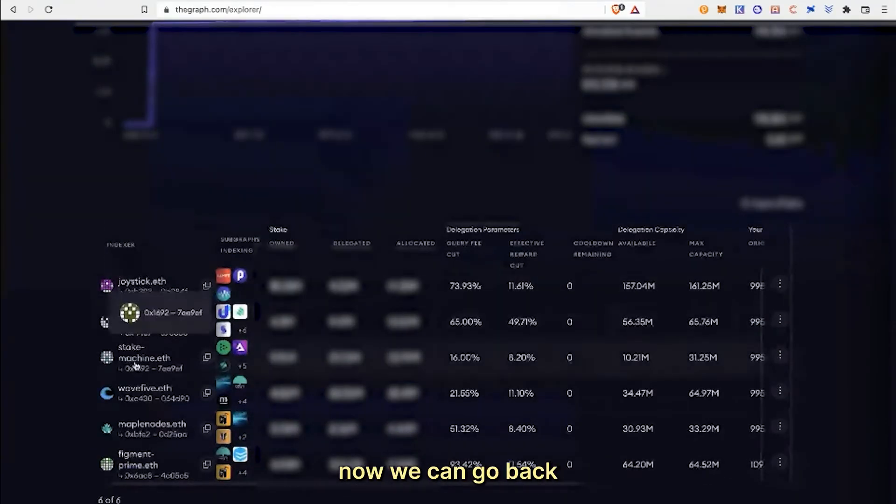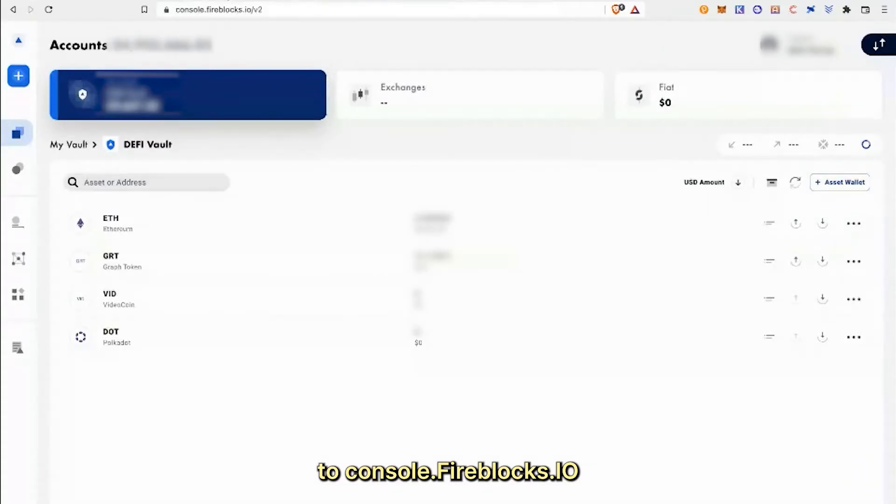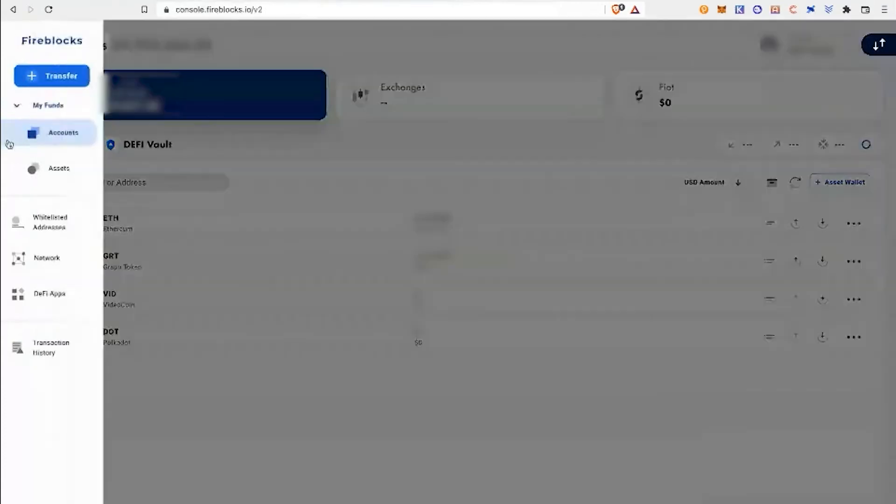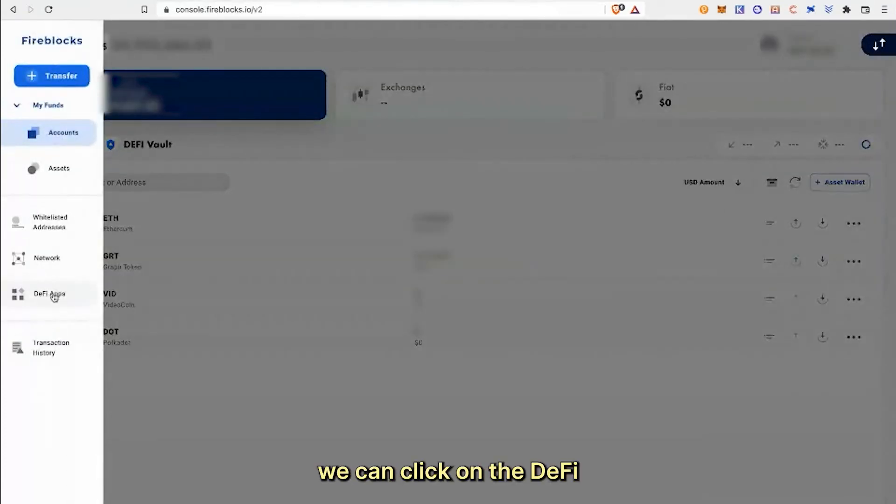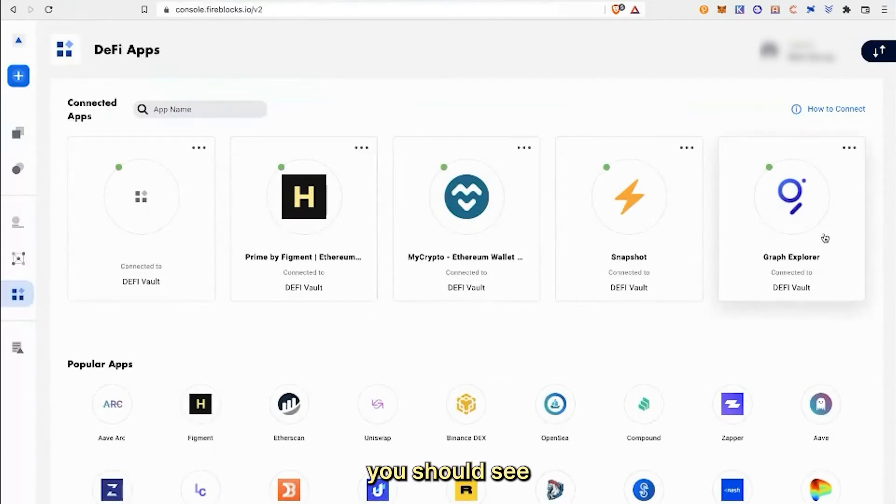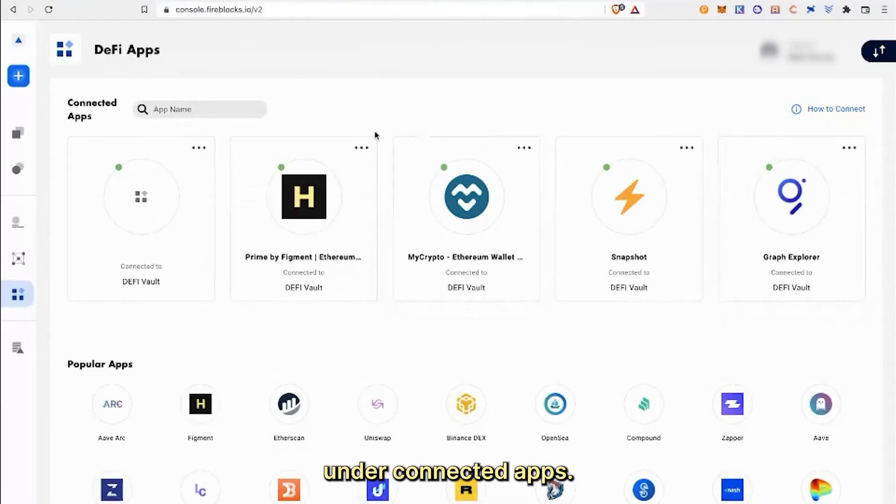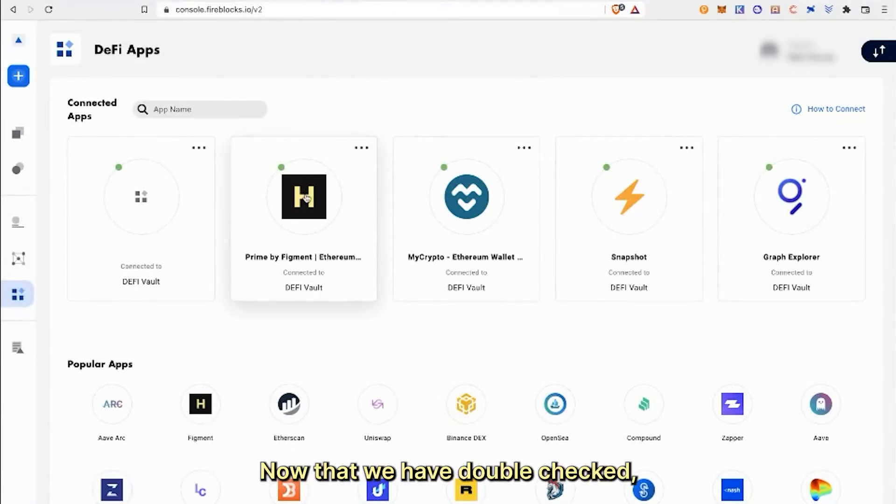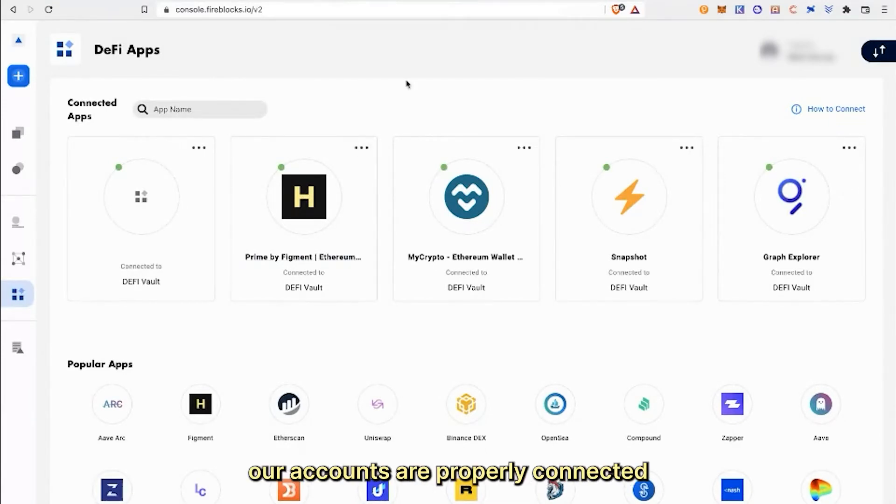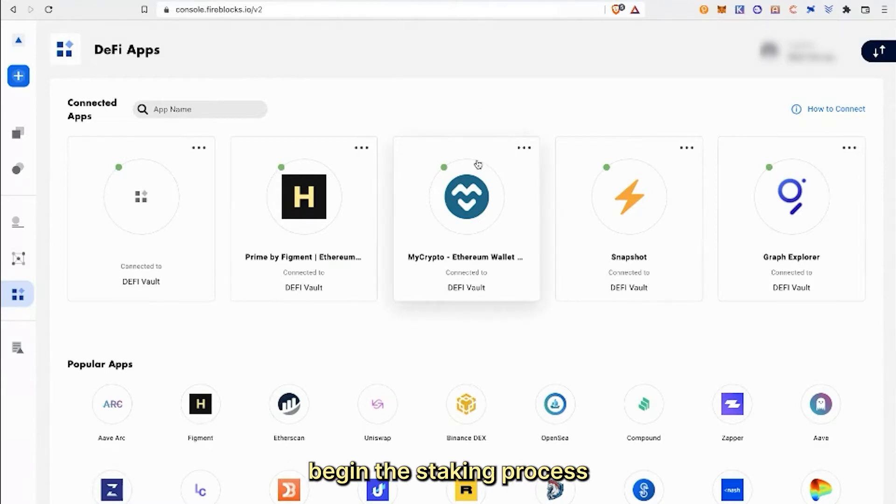Now we can go back to console.fireblocks.io. To see our accounts, we can click on the DeFi app in the column on the left. Here you should see Graph Explorer DeFi vault under connected apps. Now that we have double-checked our accounts are properly connected and funded, we can go back to thegraph.com and begin the staking process.